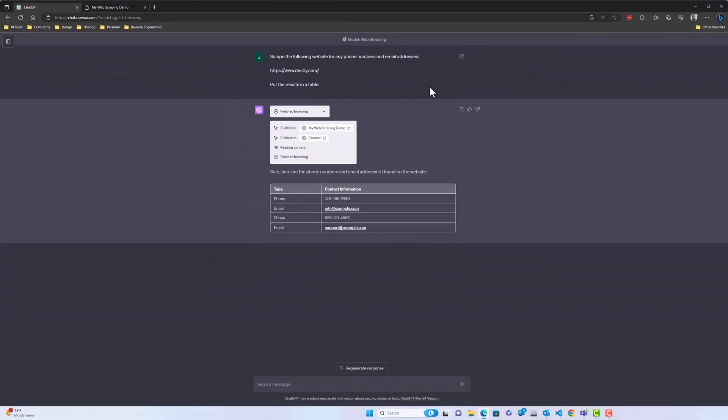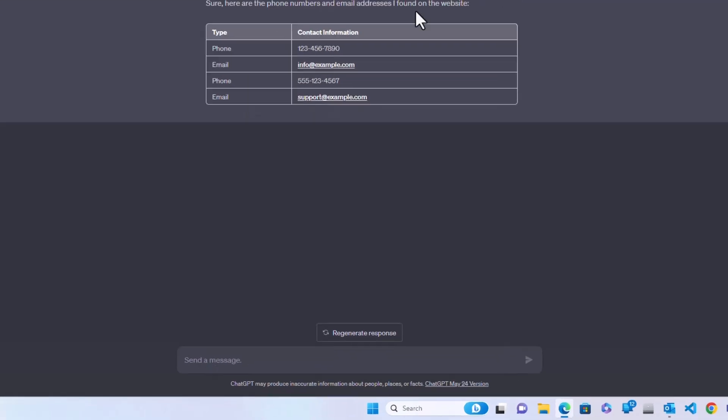But I want to make sure that ChatGPT is scraping the entire site, just in case there's any email addresses or phone numbers elsewhere.